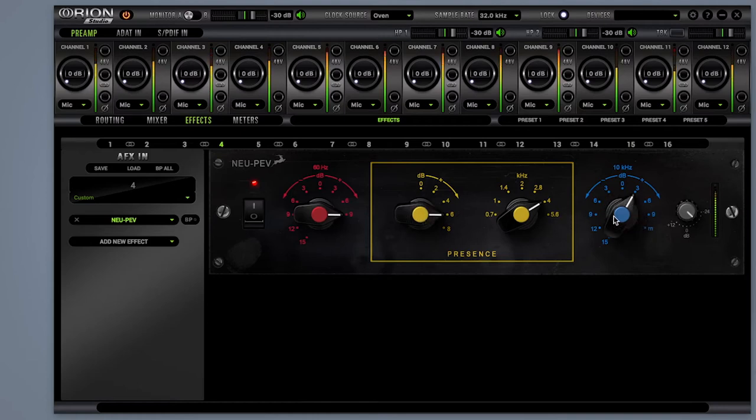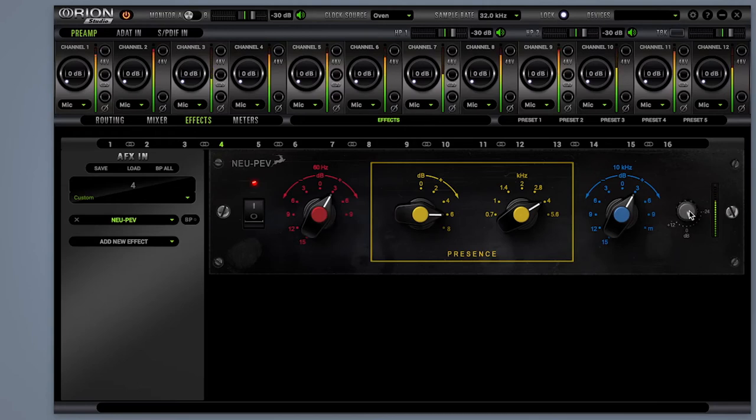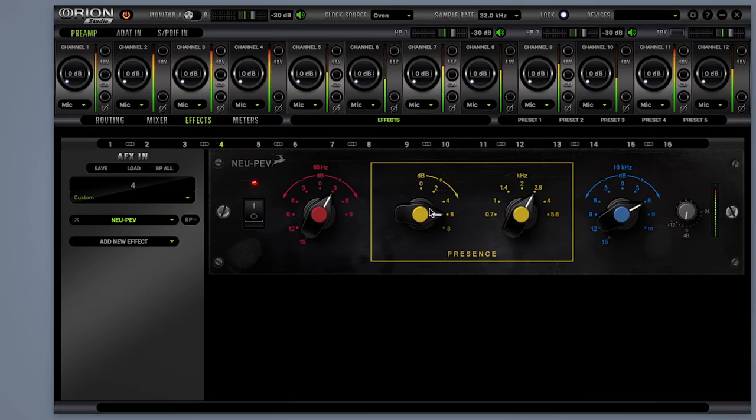It's no rocket science to work your way around it, but it's right in space where this EQ will shoot your sound after you give it the NEUPEV treatment.